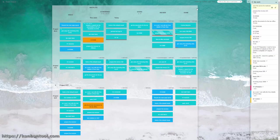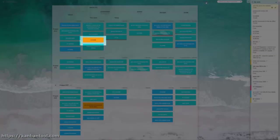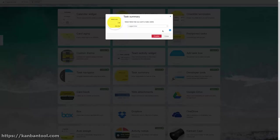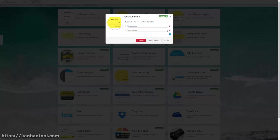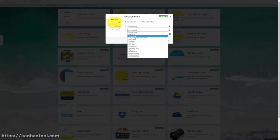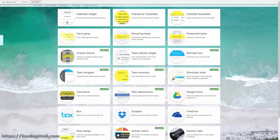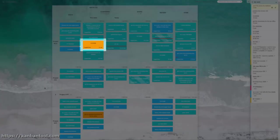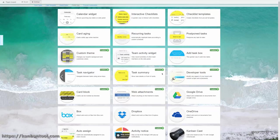To present more information on closed cards, enable Task Summary in Board Settings and select what additional data is to be shown on tasks. And while you're in settings, check out other power-ups.